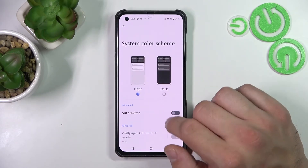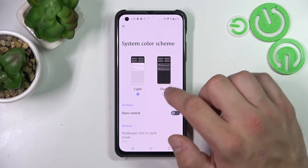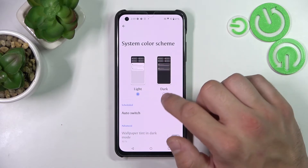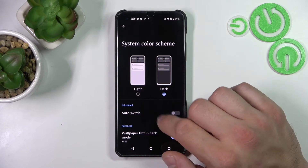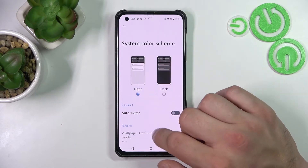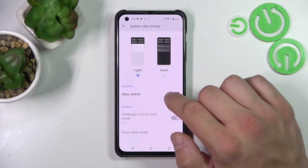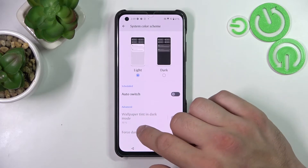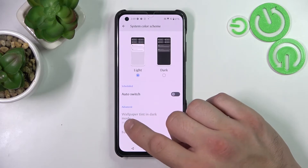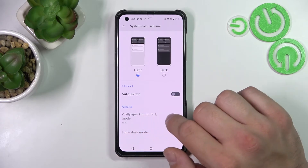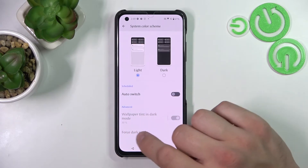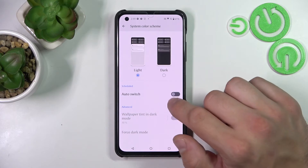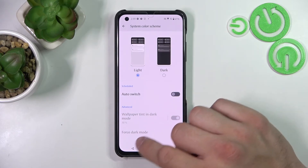You can also change the system color scheme between light and dark, enable or disable auto switch and wallpaper tint in dark mode, and force dark mode.